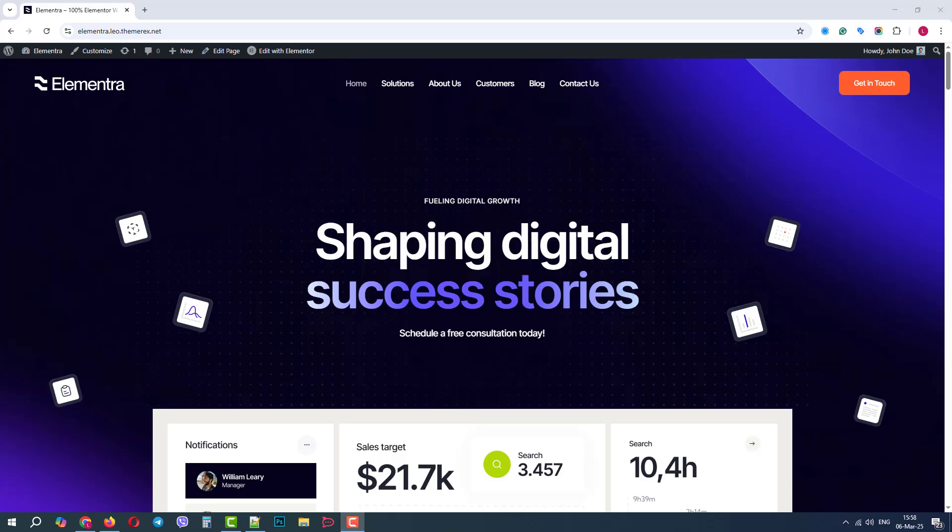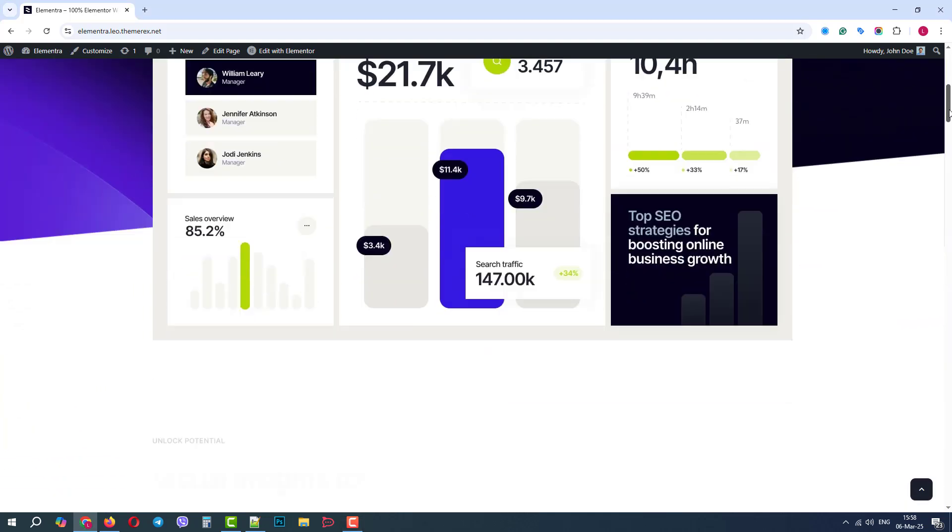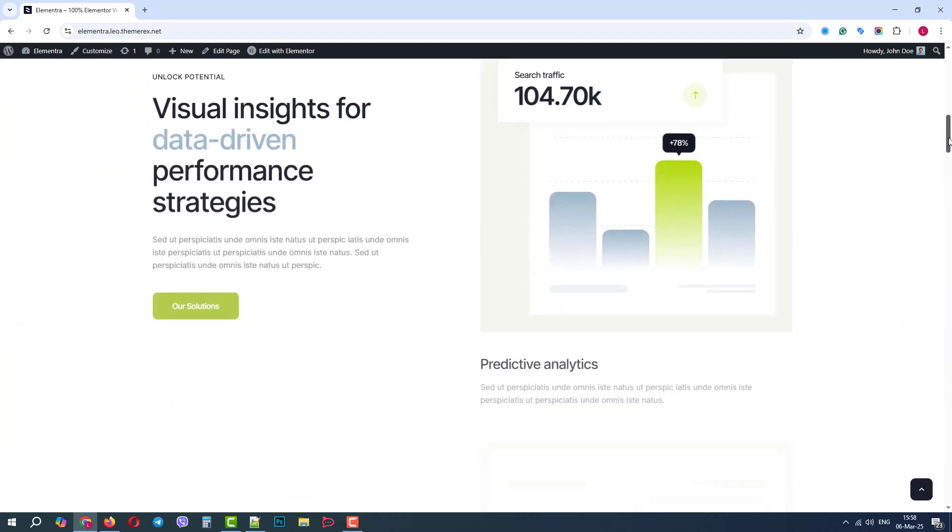Greetings from the ThemeRex team. Today we will talk about color customization in the Elementra WordPress theme.